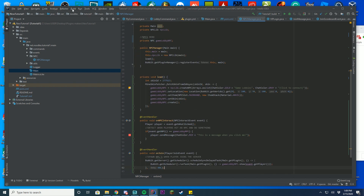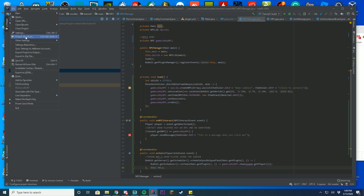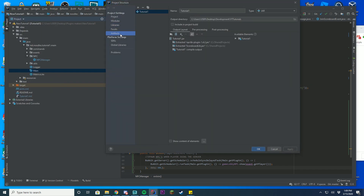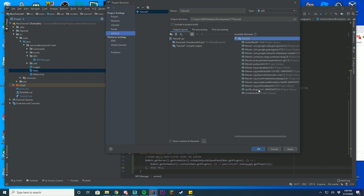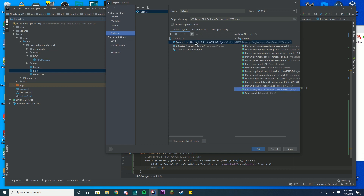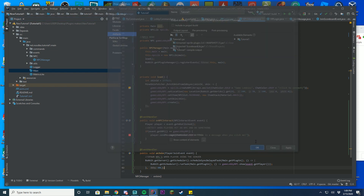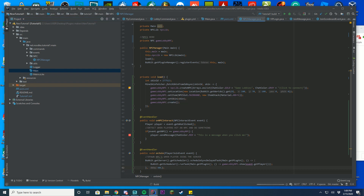We have successfully completed our NPC class. Now you can build your artifacts, but before that make sure you go to Project Structures, then Artifacts, and make sure you're extracting the correct NPC plugin — specifically extracting it, such as 'extracted plugin 2.4.1' — otherwise it won't actually work. Then go ahead and rebuild your artifacts and get into your server.